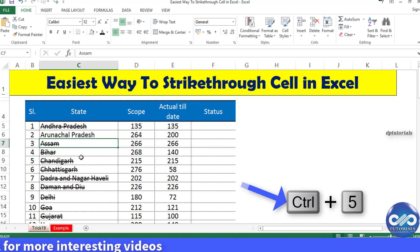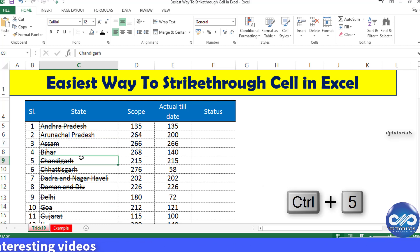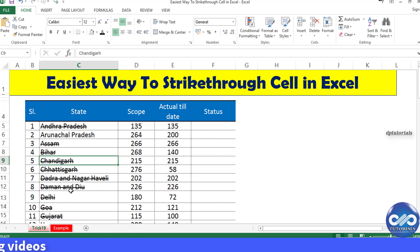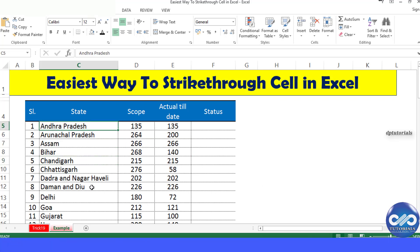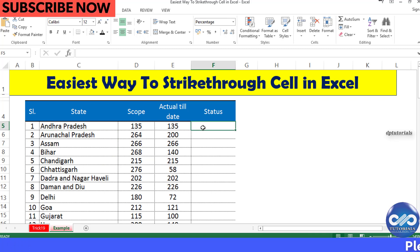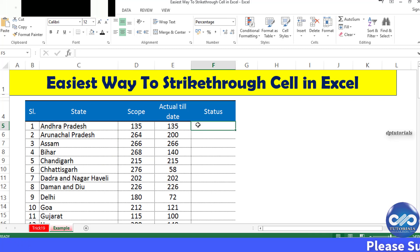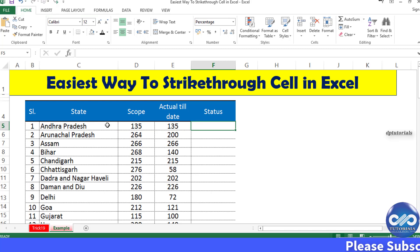It's easy, right? Let's go to an example and learn more about striking through. Here I would like to strikethrough the names of states for which the status has been mentioned as completed. Let's see how we can do that.